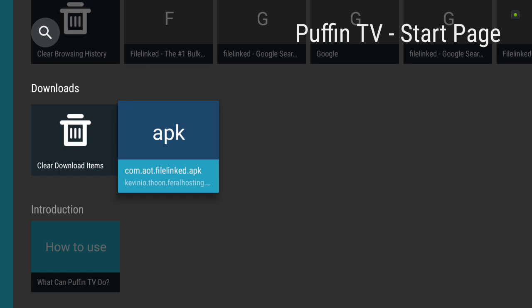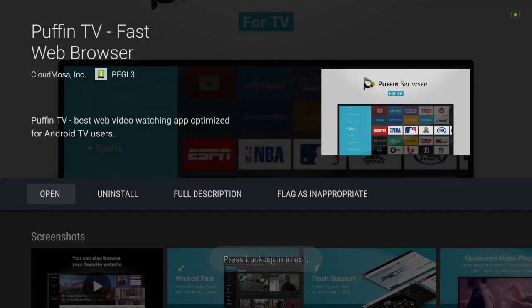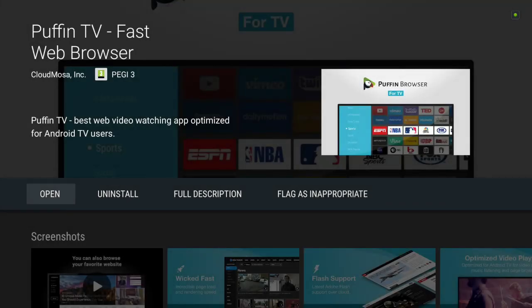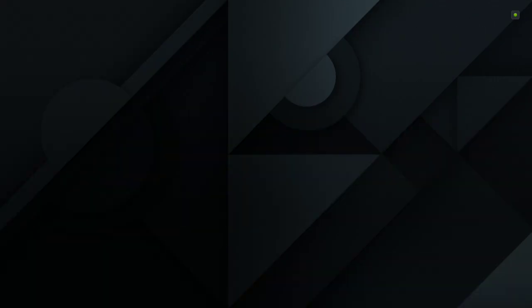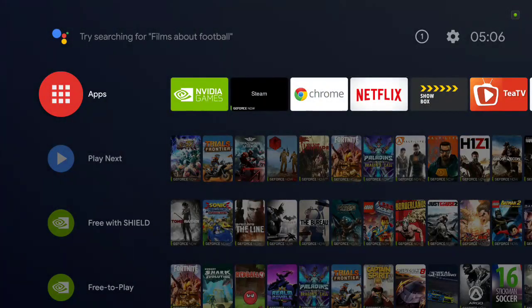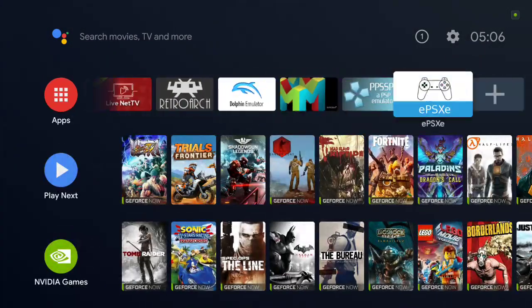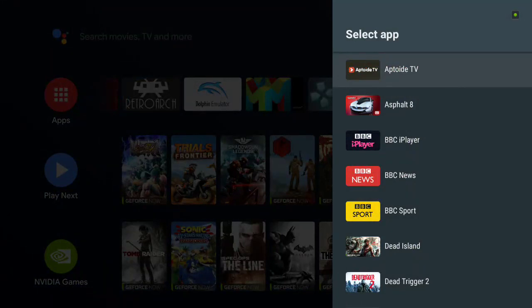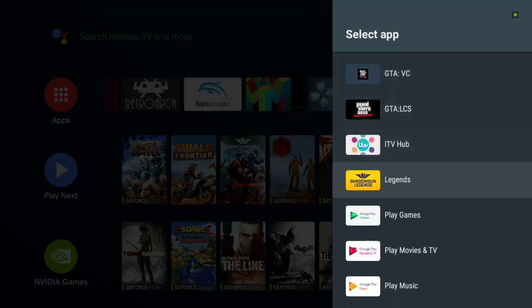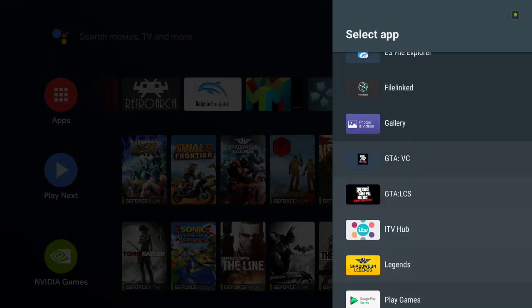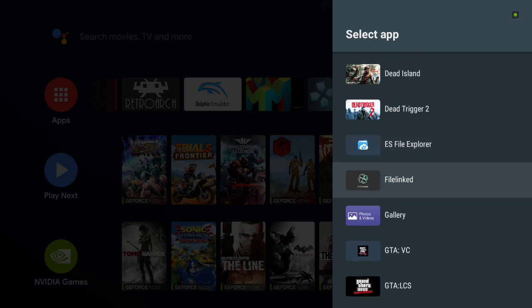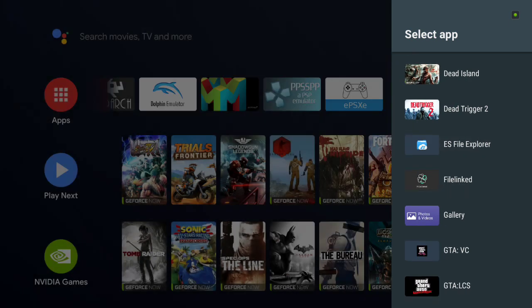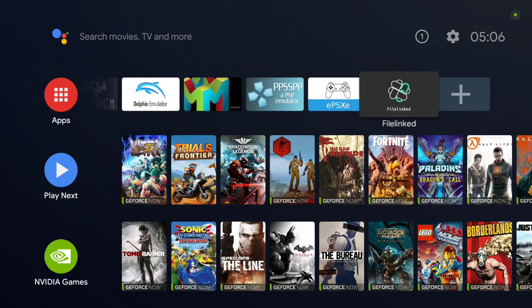Once it's installed you want to back out of this. Then I tend to go all the way across to add to favorites and then scroll down until you find file linked. Press on it and add it there basically.